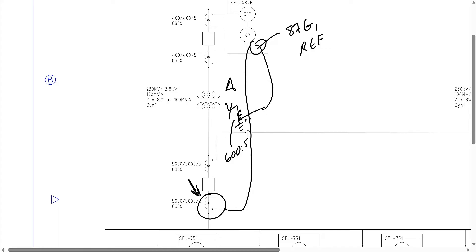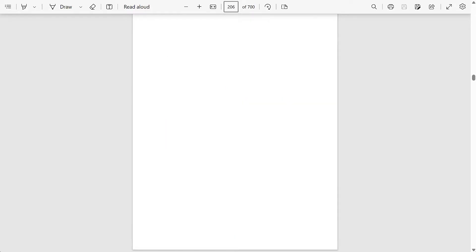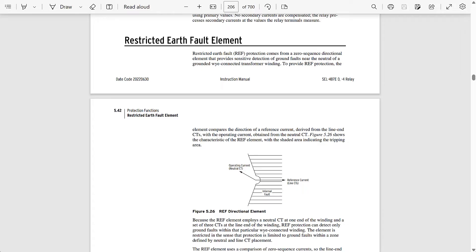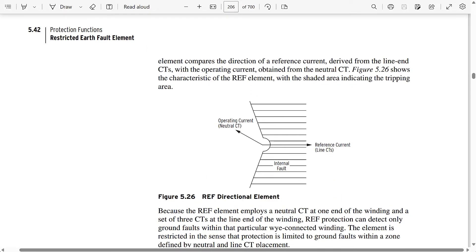Let's go into the instruction manual to see more about the details of the REF element in the SEL487E relay. Going to page 206, here's where we have the REF element section. Looking at the operating characteristic of the REF element, what it really does is compare a reference quantity — in this case the line side three-phase CTs for the low side winding — with an operating quantity, in this case being the neutral current. One important thing to note is that this characteristic is actually different from the phase differential element's characteristic, which has a dual slope characteristic on the SEL487E relay. So don't confuse the operating and restraining quantity terminology used for the phase differential element with the operating and reference quantity terminology used here for the REF element.